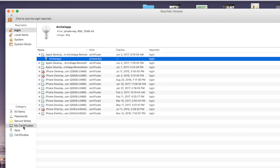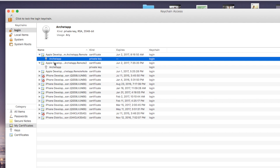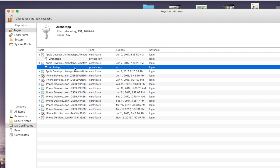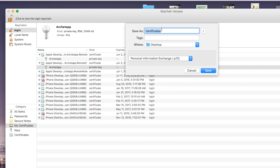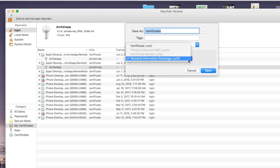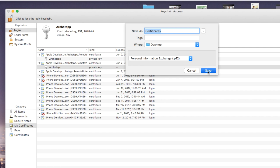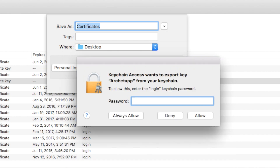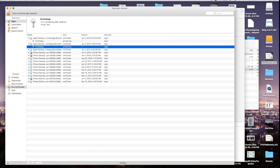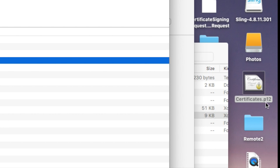It'll be under Login and My Certificates in Keychain Access. Mine is the Apple Developer certificate ending with archetype.remote2. Once your certificate is inside Keychain Access, open it up, click on the key, right click on it, and say Export. Save it on your desktop — make sure it's saved as a .p12 file, otherwise it won't work. Enter a password for your certificate — remember this password as you'll need it shortly. A certificates.p12 file will be created on your desktop.